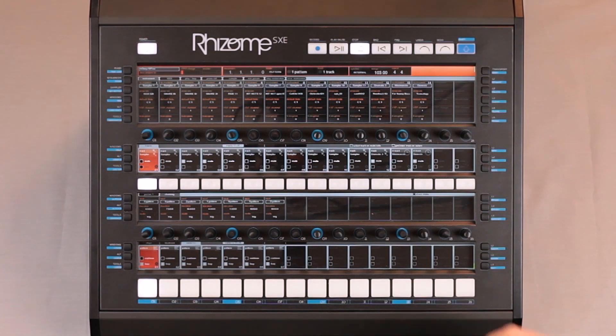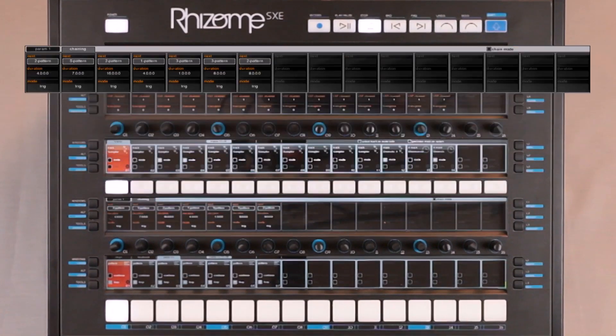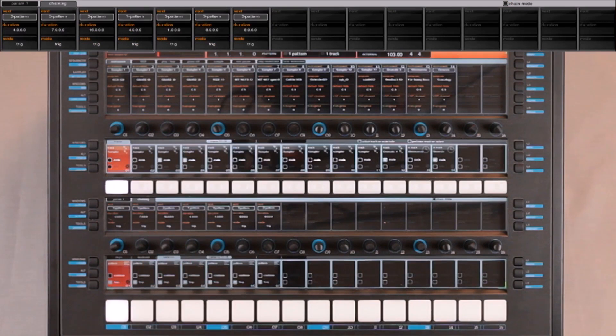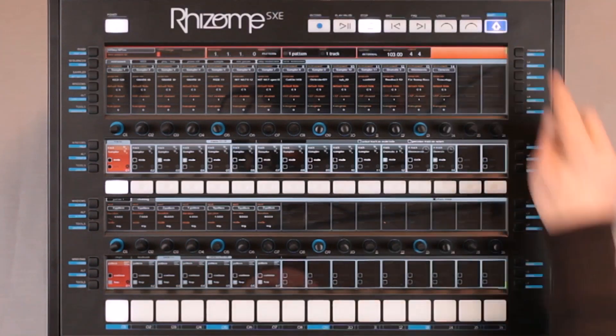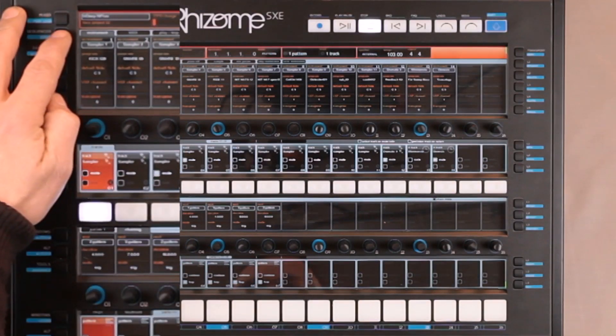I've loaded a track that already has chained patterns. I will switch to song mode and record this arrangement.